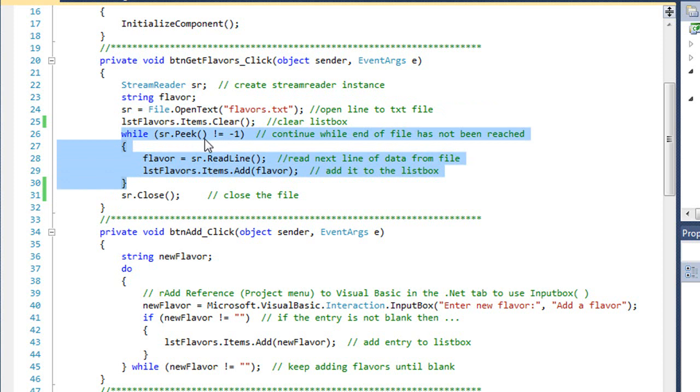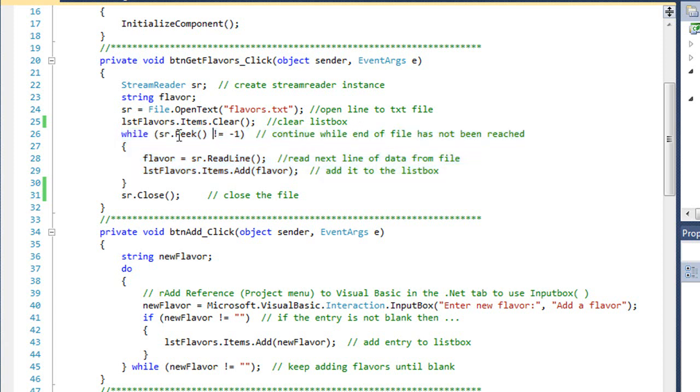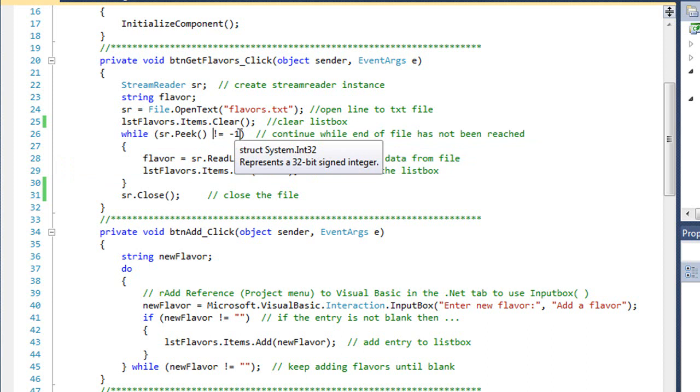Then I'm going to use a loop looking at SR.peak method. The peak method returns whether or not there are characters remaining to the end of the file. If there's no characters remaining, it returns a minus one. So as long as SR.peak does not equal minus one, I know I've not reached the end of the file.